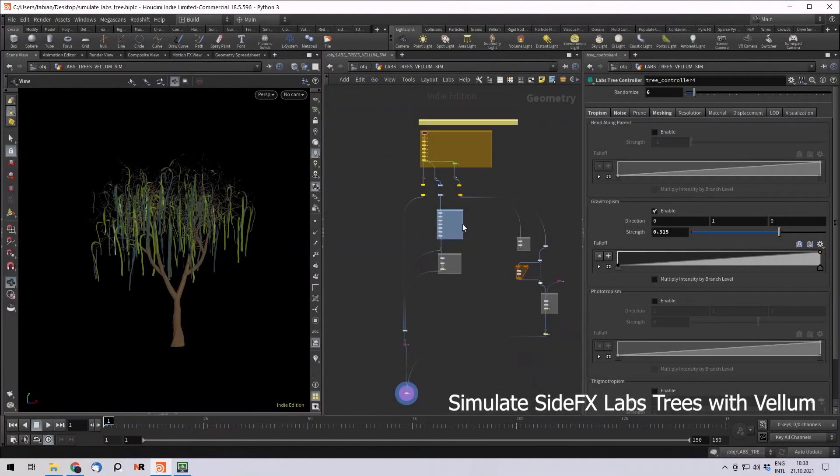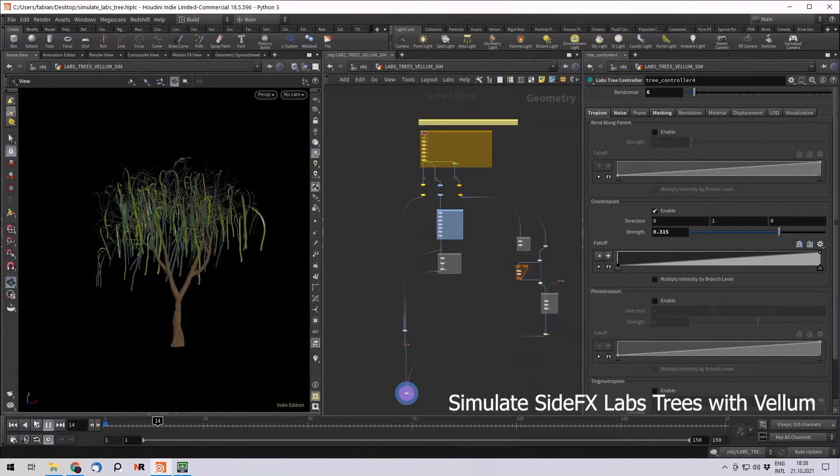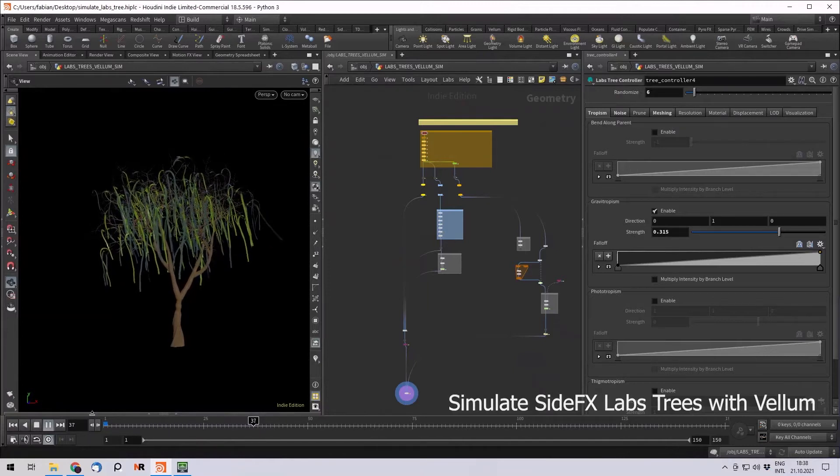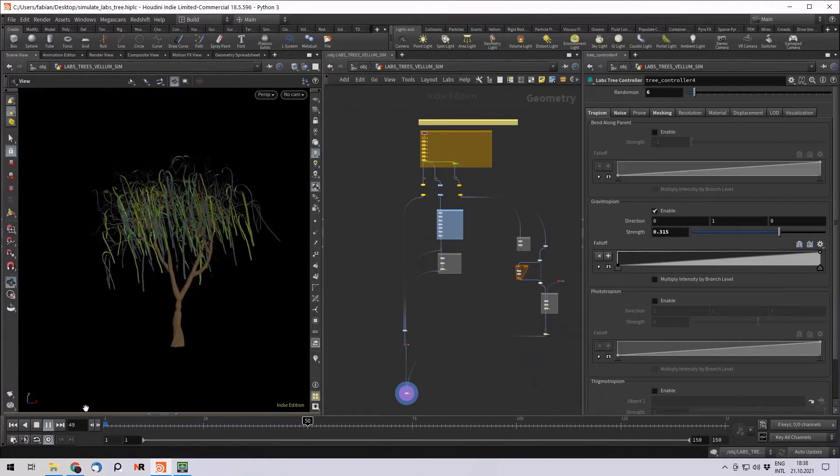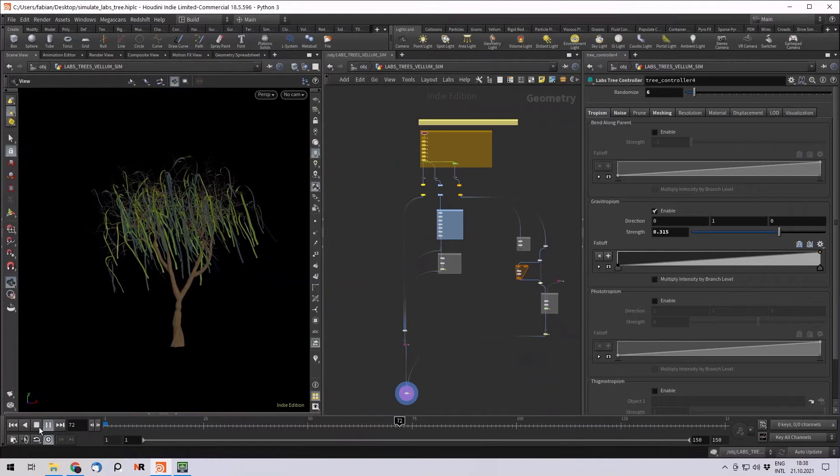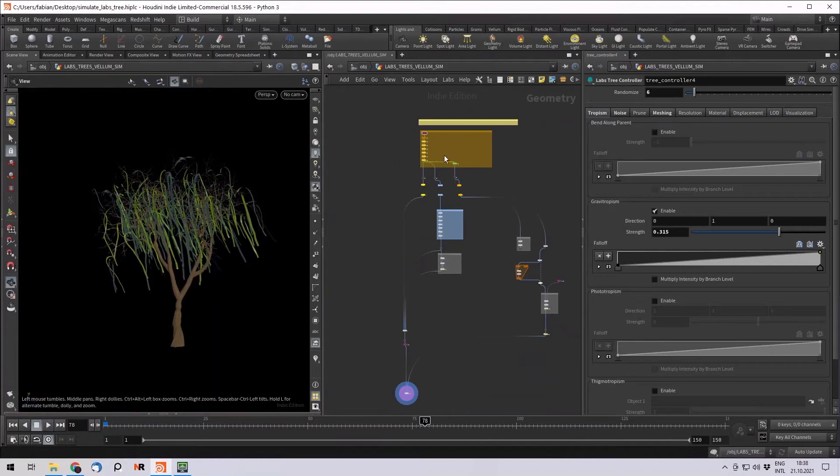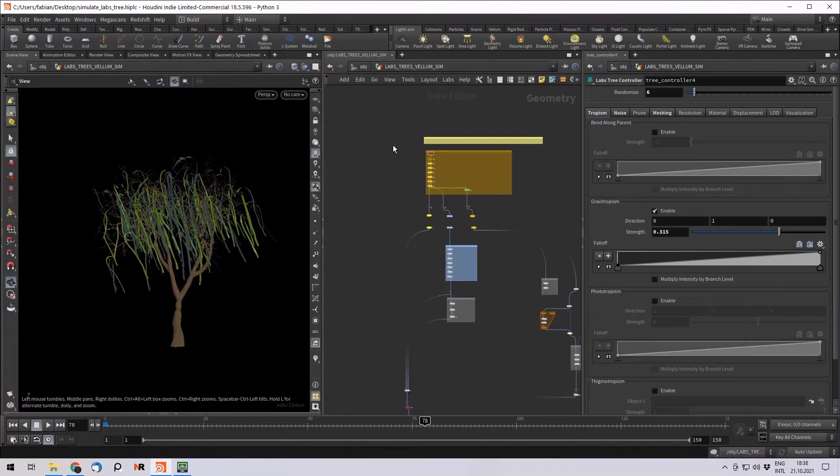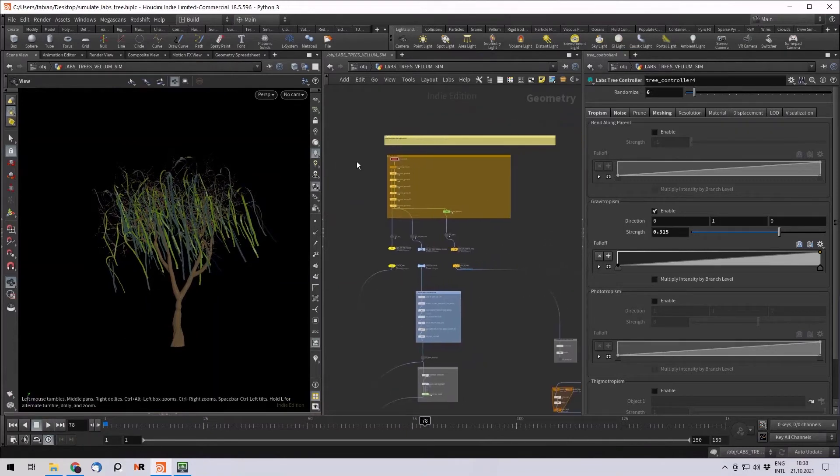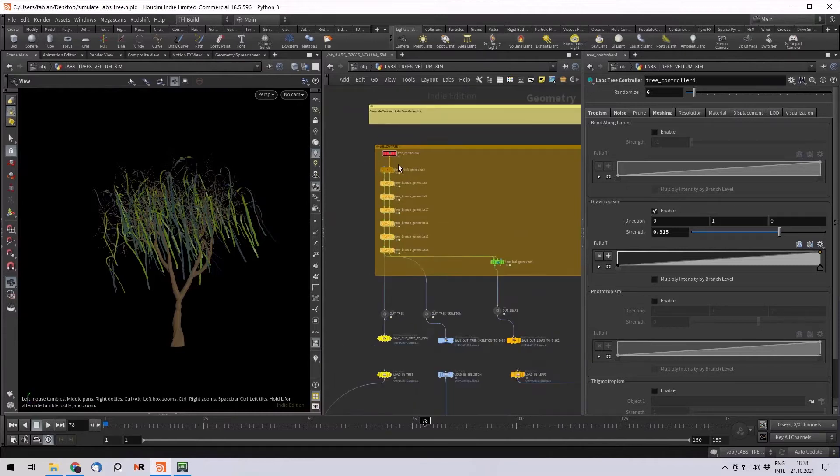Hello everyone. Today I want to show you how you can simulate the SideFX Labs trees with Vellum. So for this I took one of the example trees they offer, which is the Willow tree.